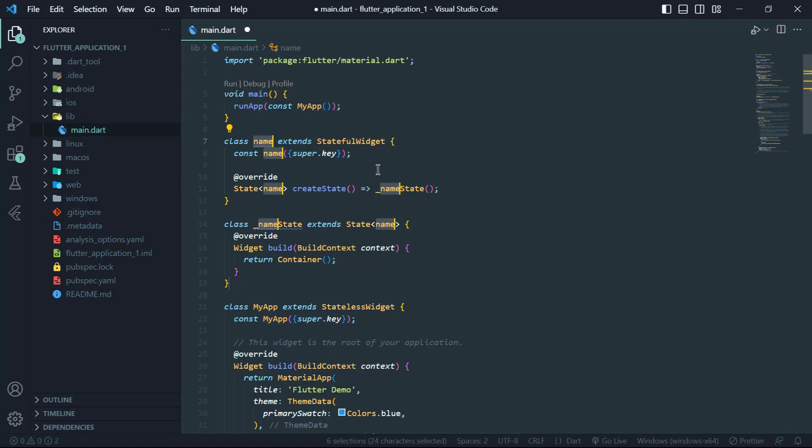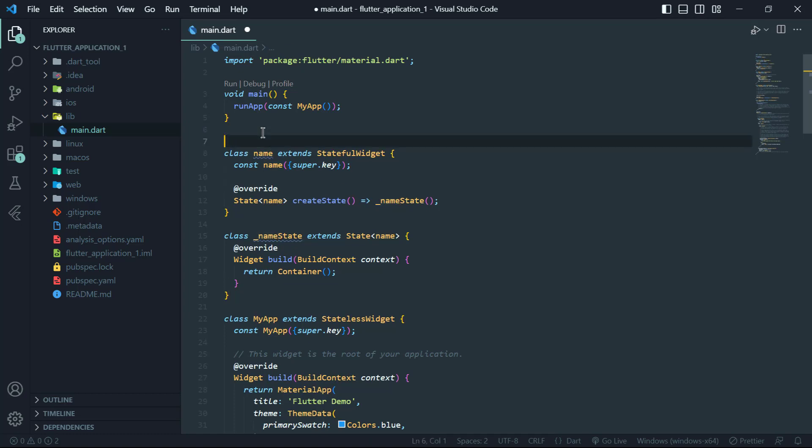The state object then provides the build method which returns the widget tree for that widget. When the state changes, the setState method is called which tells Flutter to rebuild the widget.